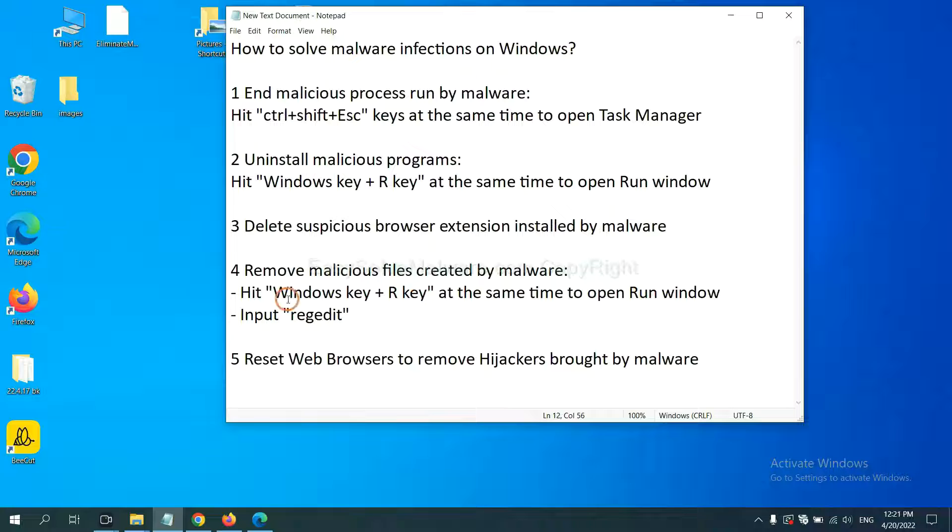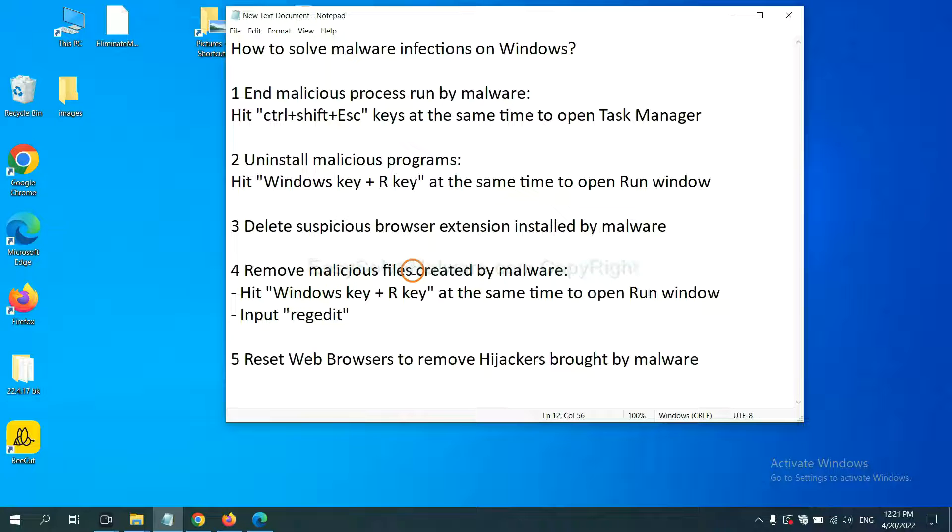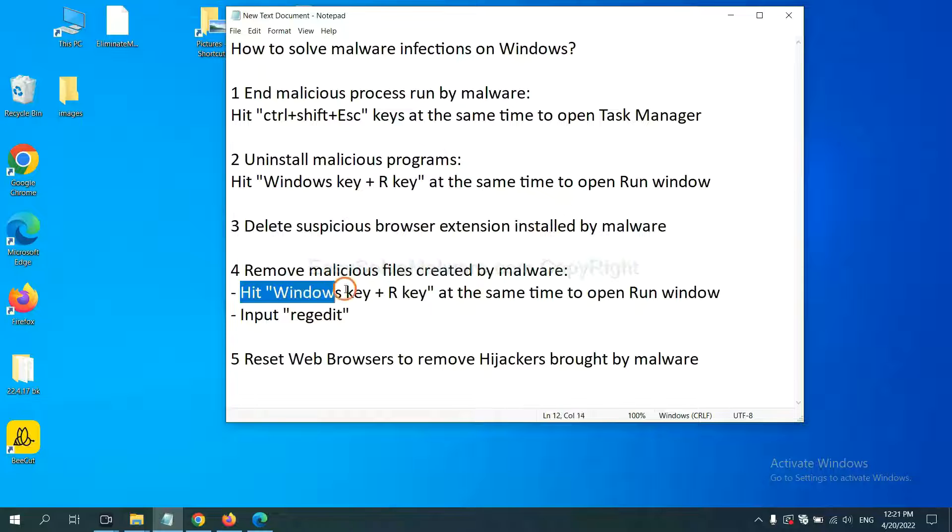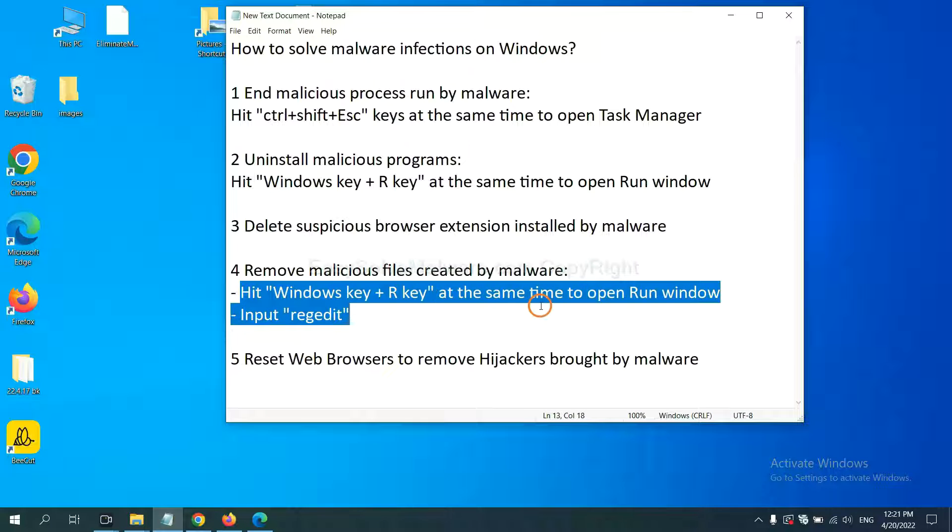Next, we need to remove malicious files created by malware. Hit Windows key and R key at the same time.